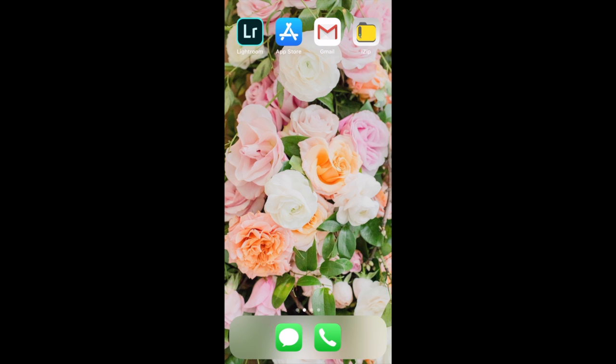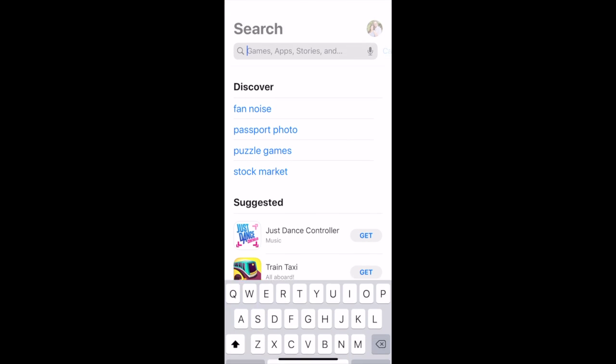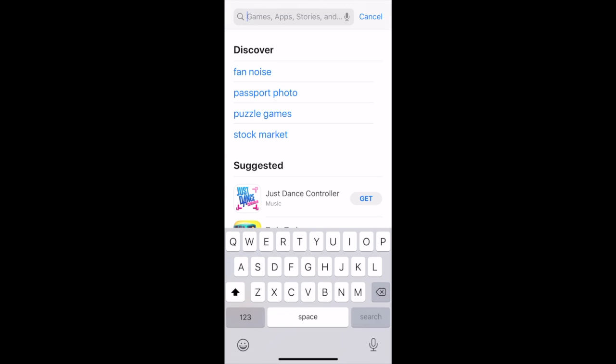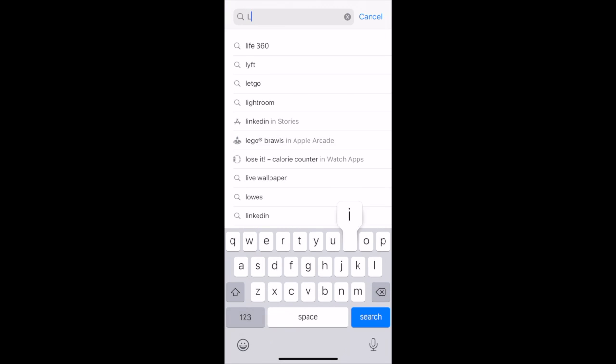The very thing that brings these presets to life is the Adobe Lightroom mobile app. So, our very first step will be to download the Lightroom app to your device. Go to your app store. From there, I want you to search for the Lightroom mobile app.